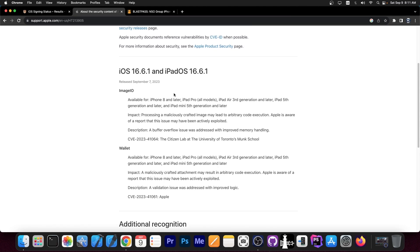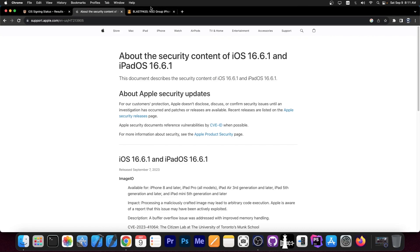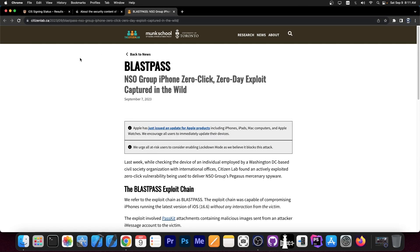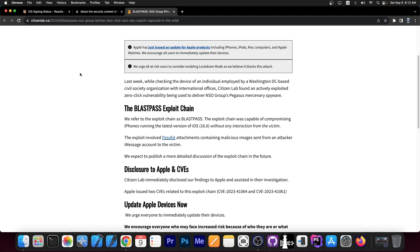So this is pretty much a big issue because they posted an article about this vulnerability. It's called Blast Pass and Citizen Lab, the founders of this vulnerability, basically explained how this works, who it attacks and stuff like that. And it's actually zero-click from what I can see.